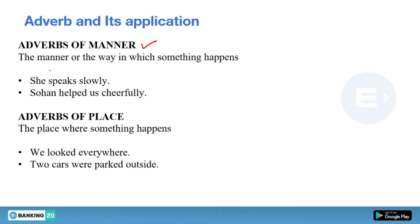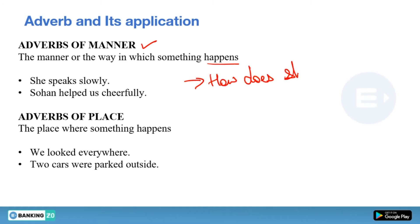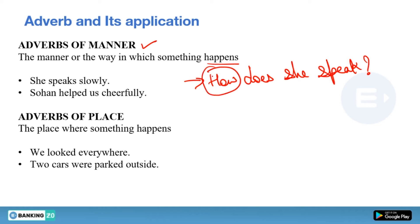The first type is adverb of manner — the manner or the way in which something happens. For example: she speaks slowly. If I ask how does she speak, the answer is slowly. Adverbs of manner give you the answer of 'how.' Another example: Sohan helped us cheerfully — how did he help? Cheerfully. So slowly and cheerfully are adverbs of manner.